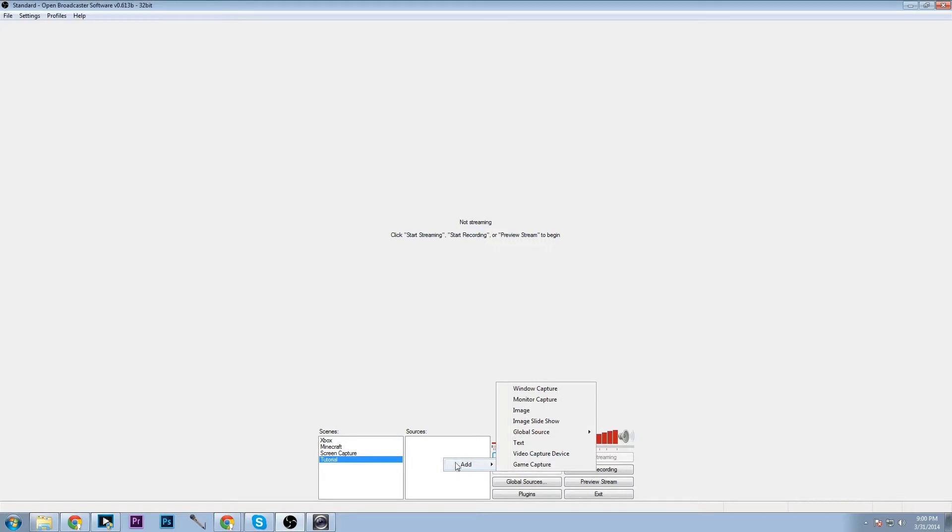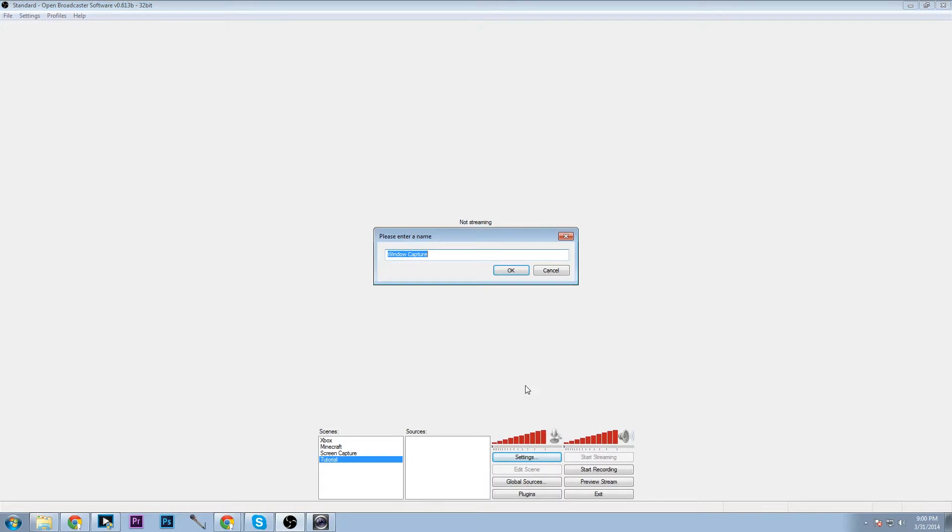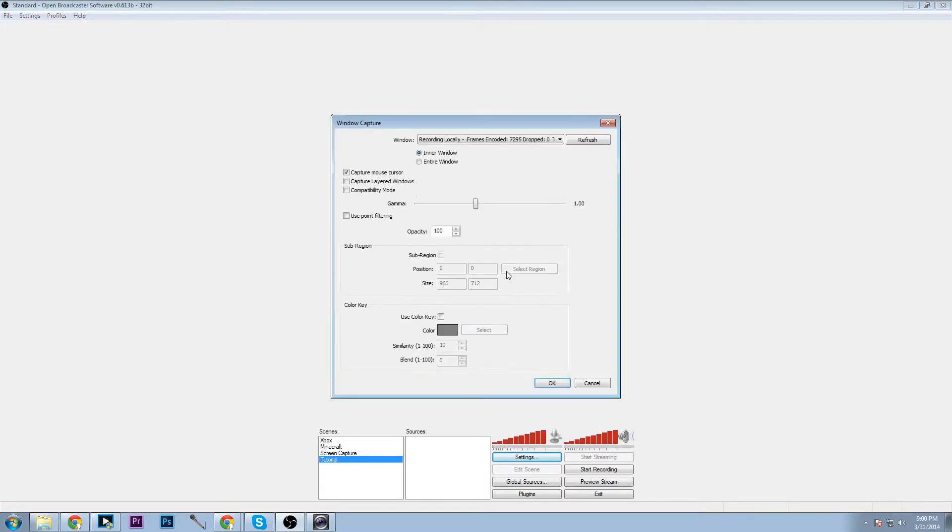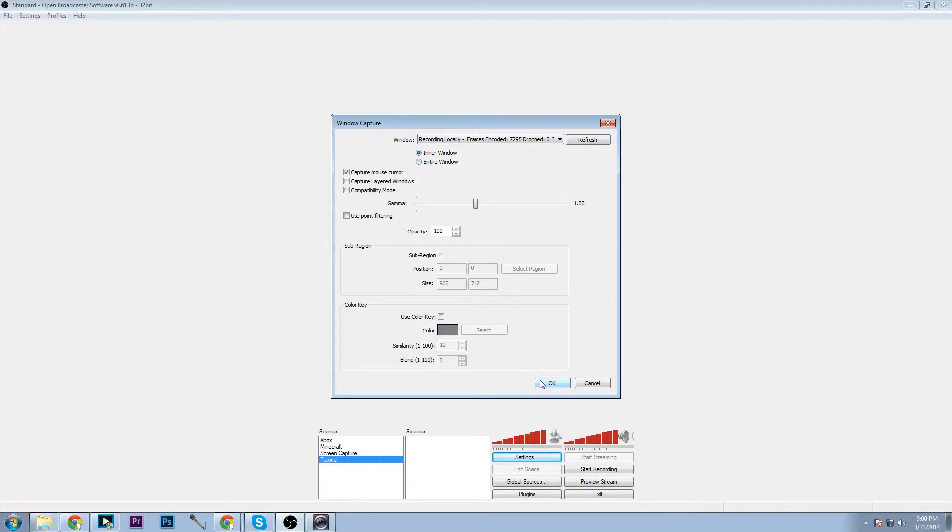So sources, we can go here, add window capture will capture an entire program and something nice about it is if, here this is my xsplit, you can do inner window or entire window depending on what you choose to do. That's really nice, you can also do it with any other program and you can even do a sub region of what you'd like to.